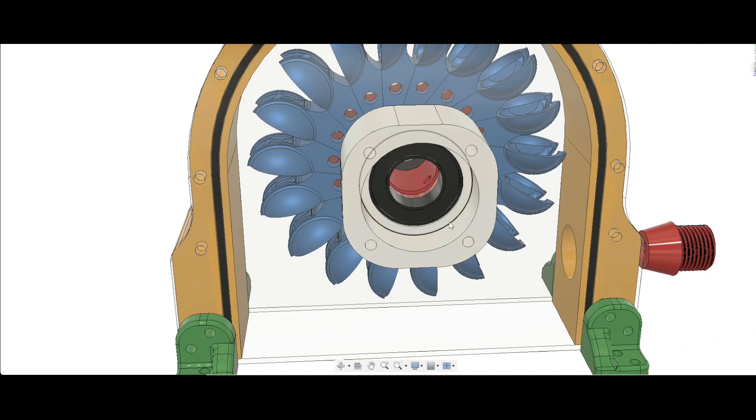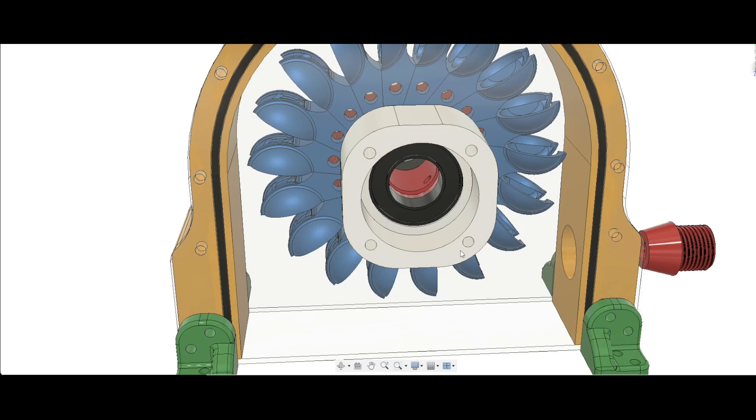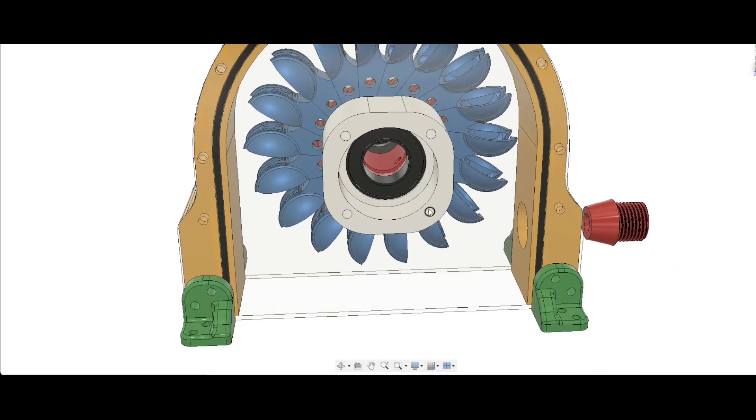So you just need to lubricate the bearings every year, for example, so it can last like 10 to 15 years depending.